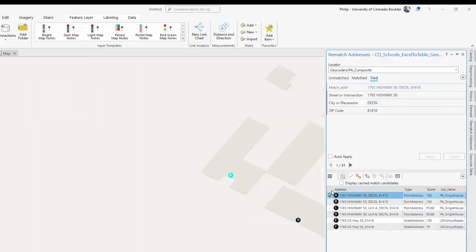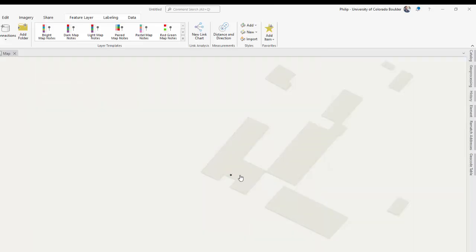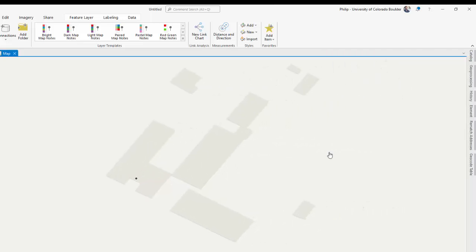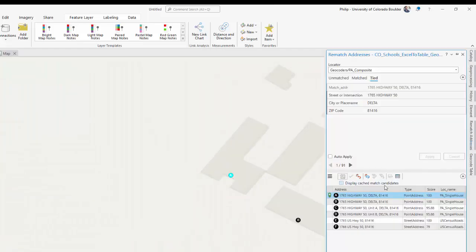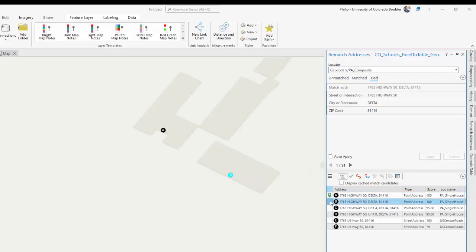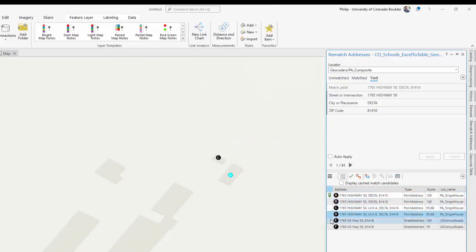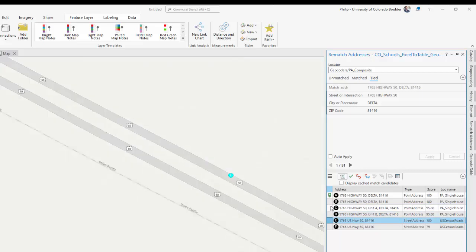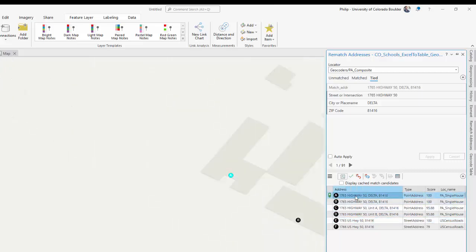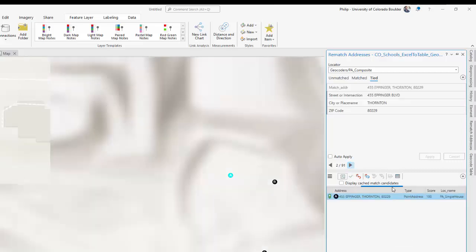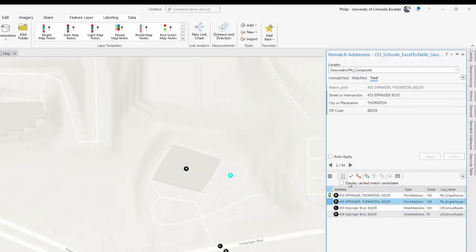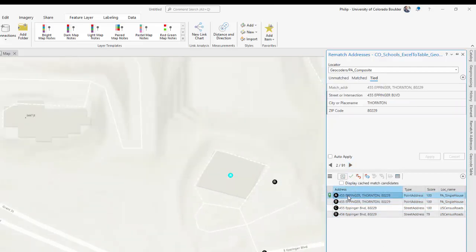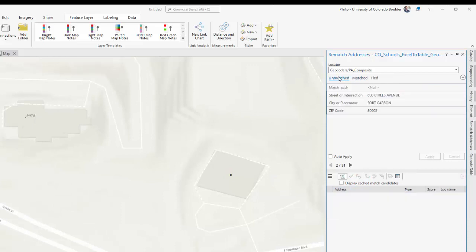Ties are ones where there are multiple candidates. So for example, in this example, there were several other ones. It picked what it thinks is the right one. But it looks like this is a school that has just multiple buildings or something like that. And I'm just going to leave this one as is, and you can cycle through your ties and you can change them if you want. I'm not going to mess with those right now.